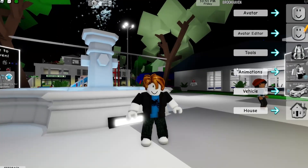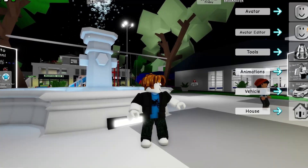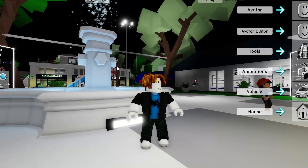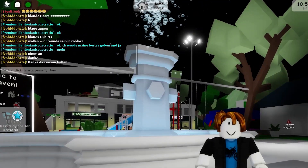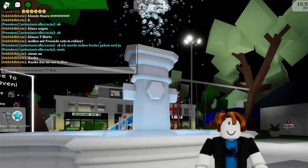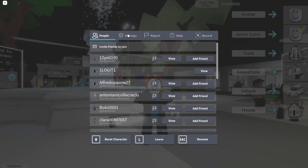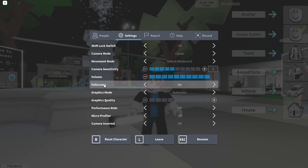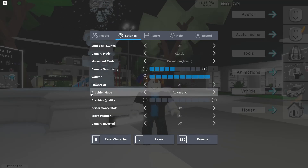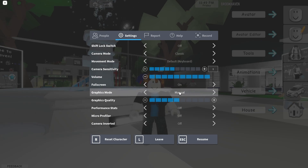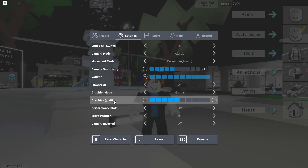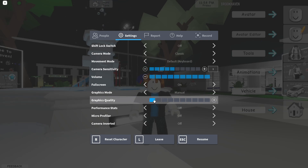Now open a game in Roblox — it doesn't matter what game. All games have this icon up here on the left; press on it. Go to Settings, on Full Screen select On, then on Graphics Mode select Manual, and on Graphics Quality select the lowest quality for low-end PC.